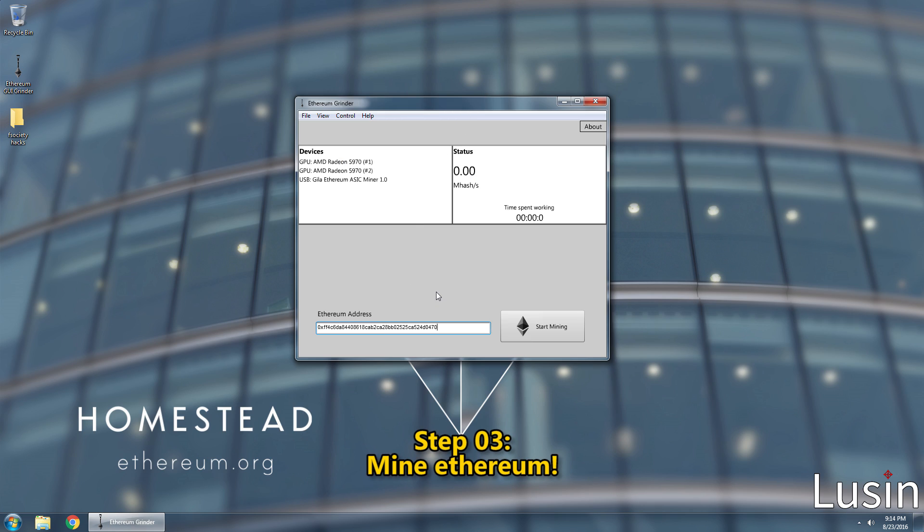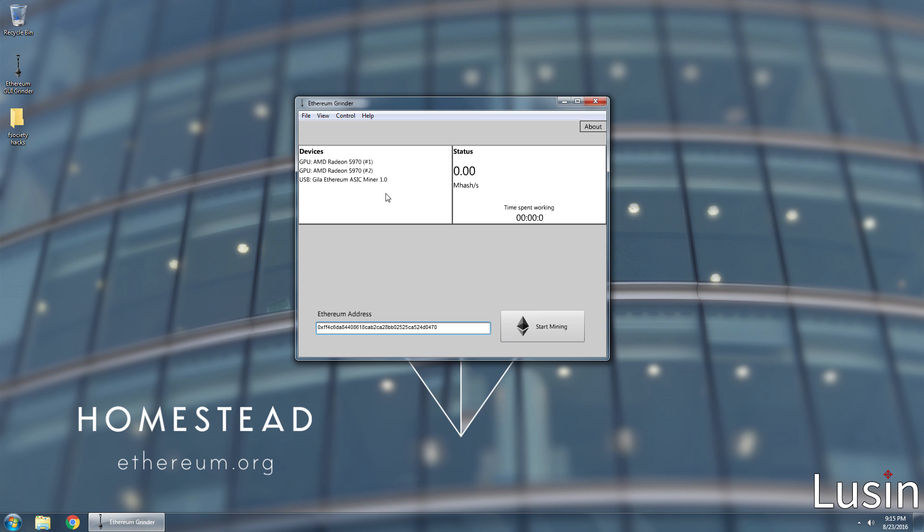Step 3, mine Ethereum. Before mining, make sure all of your hardware is connected. I have my AMD Radeon 5970 graphics card and a Gila Ethereum USB ASIC miner, and they're both detected. Awesome.